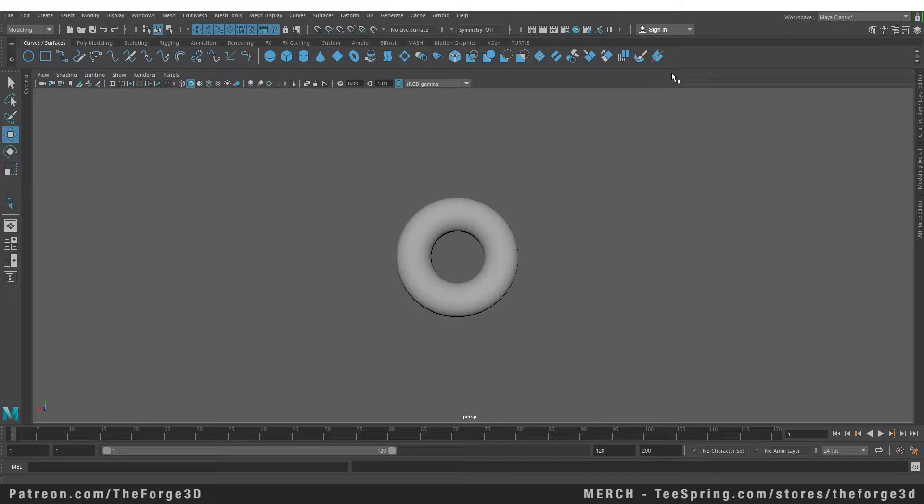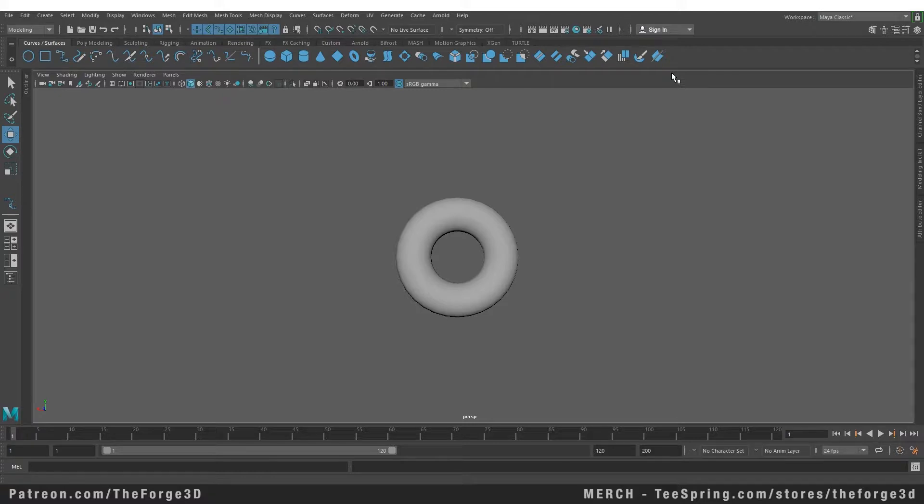Welcome to the Force Tutorials masterclass. In today's video, we're going to take a look at how to project curves on top of a surface. In our previous video, we talked about how to create custom curves on complex surfaces.